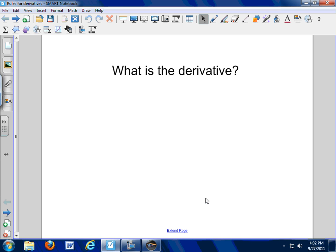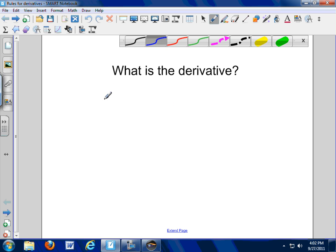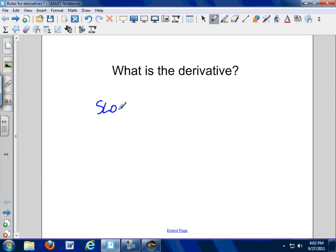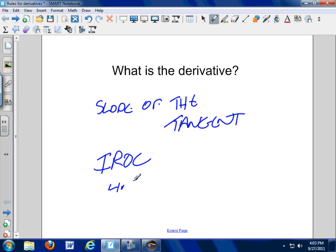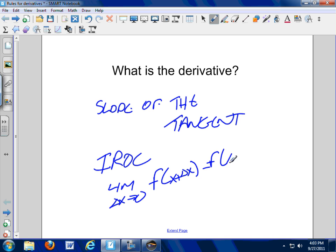The question we've been working on all week: what is the derivative? The derivative is the slope of the tangent line — the instantaneous rate of change. It's the limit as delta x approaches zero of f(x + delta x) minus f(x), all over delta x. That's the definition of the derivative.